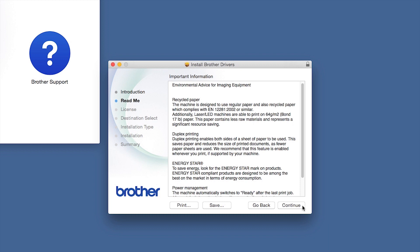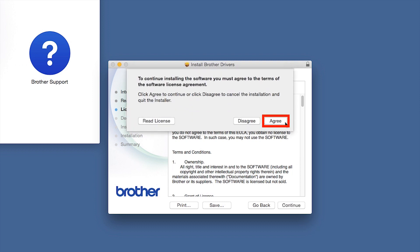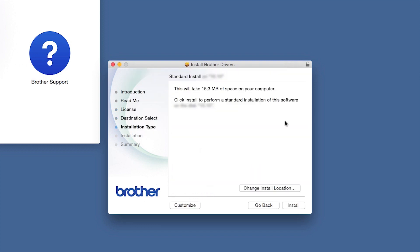Familiarize yourself with the environmental impacts of your Brother machine and click Continue. Click Continue again, then click Agree to accept the license agreement.